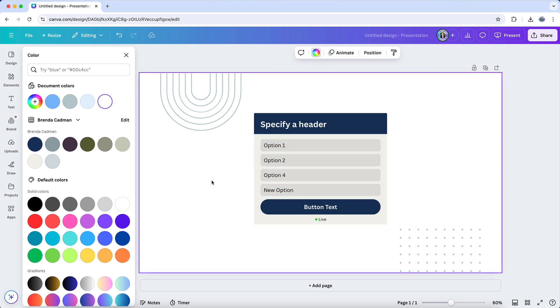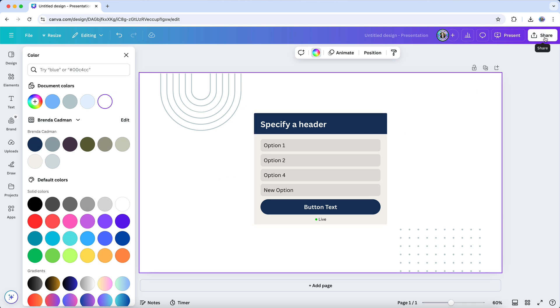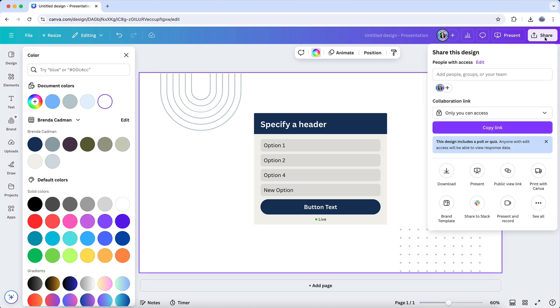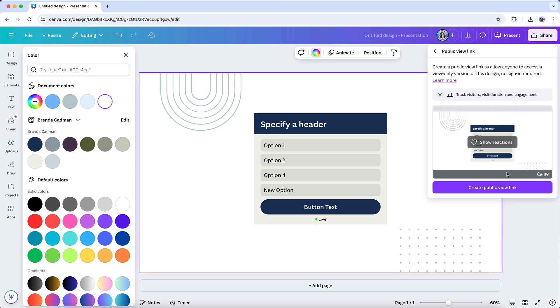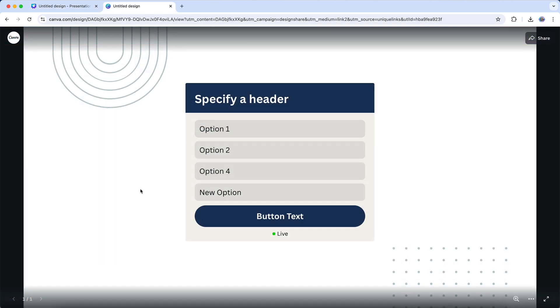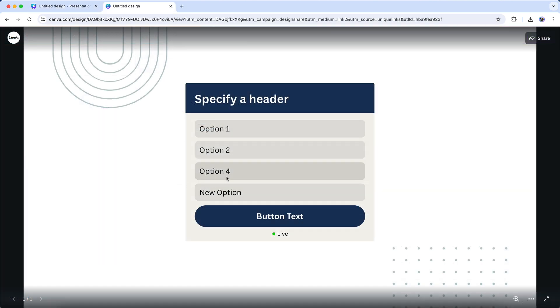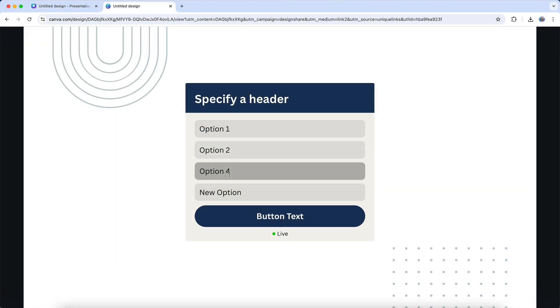With your poll or quiz ready to go, sharing it the right way is crucial to ensure it works as intended. Instead of downloading your design as a static image, which won't preserve the interactive elements, you'll need to share the design directly from Canva. To do this, click on Share in the top right corner and select Public View Link, and then you can copy the link and share it with your audience. This ensures that your poll or quiz remains fully interactive and ready for participation.